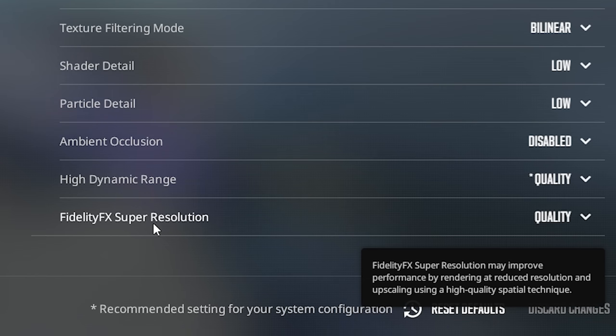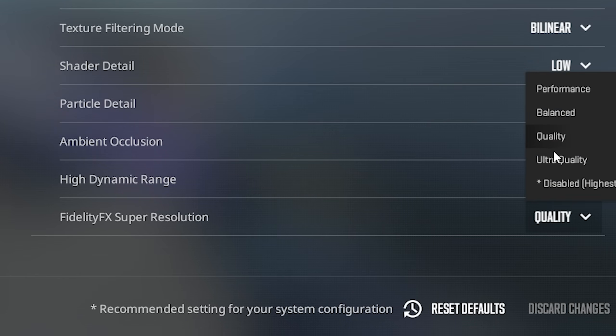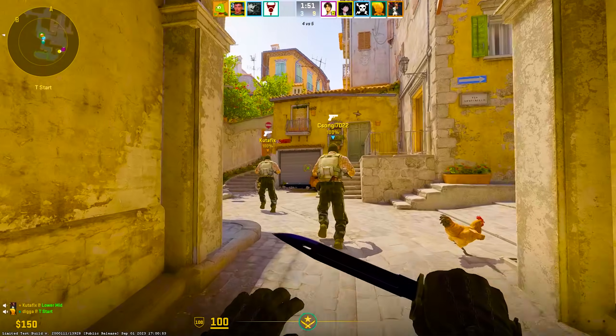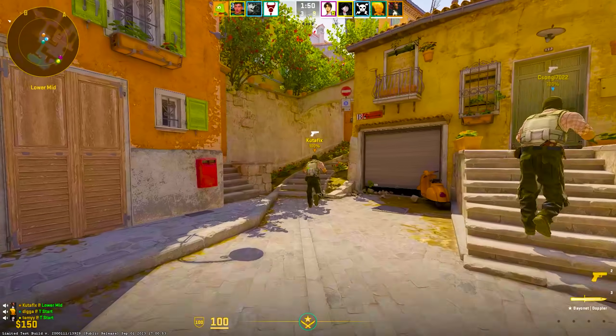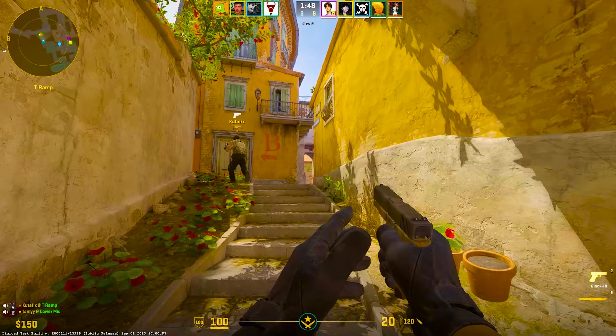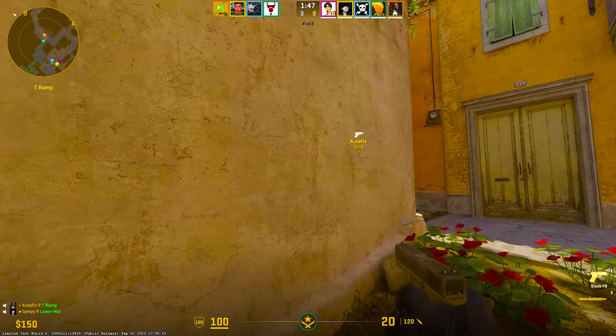And FidelityFX Super Resolution, I keep on quality. I know S1mple actually has it on disable highest quality, but you need super insane specs to actually run at 240 or 360Hz. So therefore, leave it on quality.